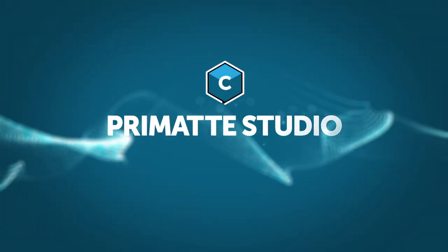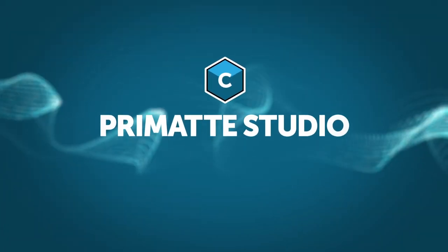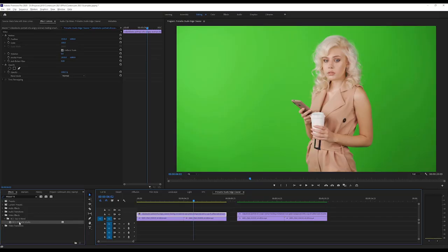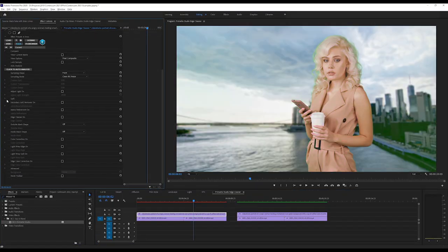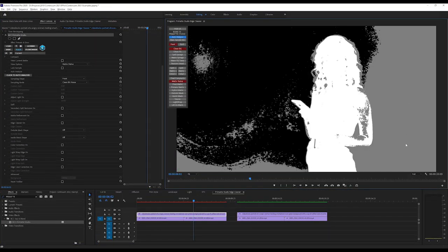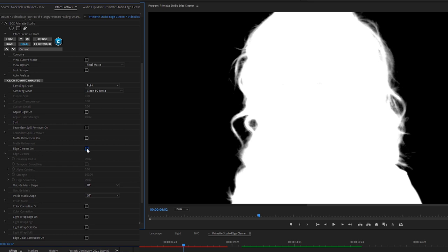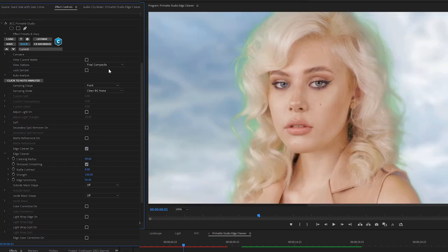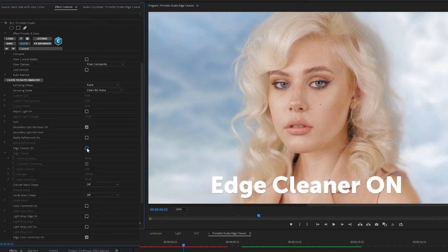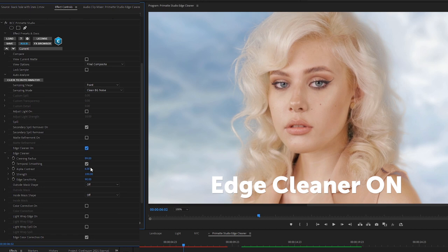The premier solution for single-effect chroma keying, Continuum Primatte Studio, has been improved again. The Continuum Edge Cleaner gives you more control over what happens to keyed edge details. Work spatially and temporally to open up fine details, such as hair.